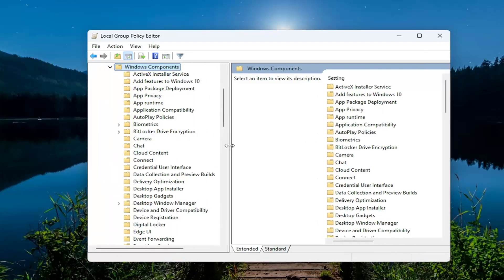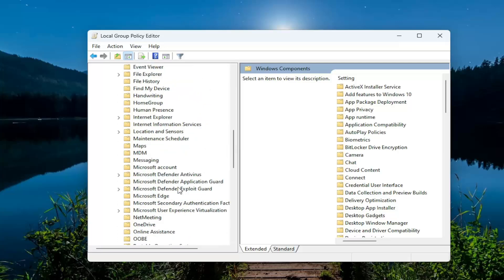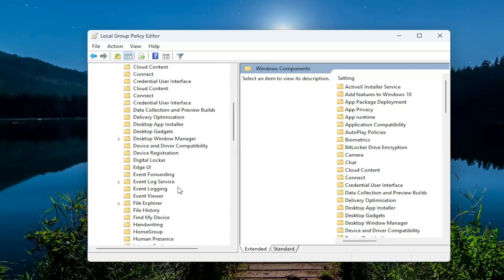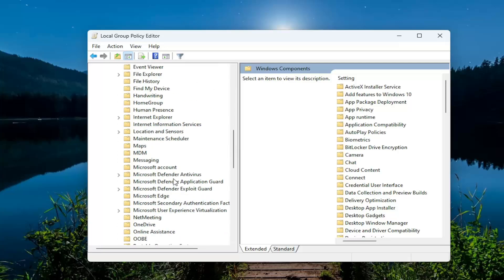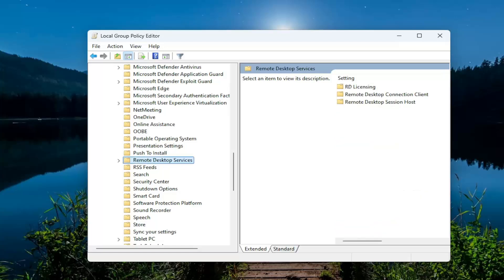And now there should be an item that says Remote Desktop Services. Right here. And you want to go ahead and double click on that one as well.